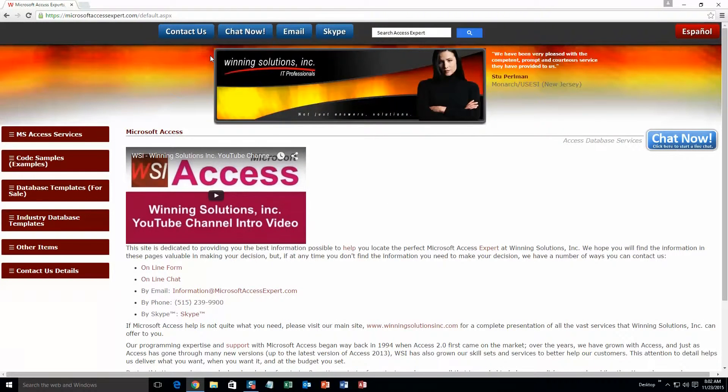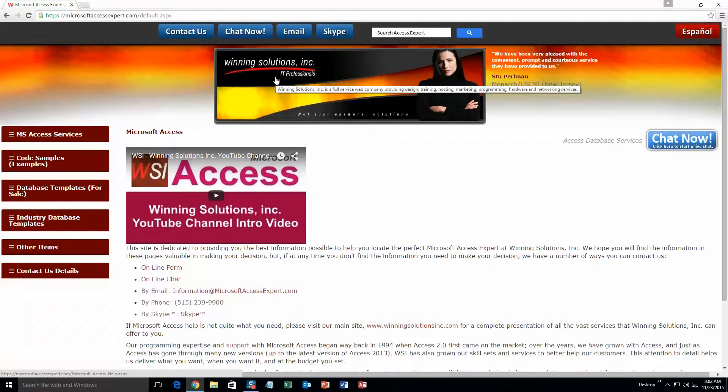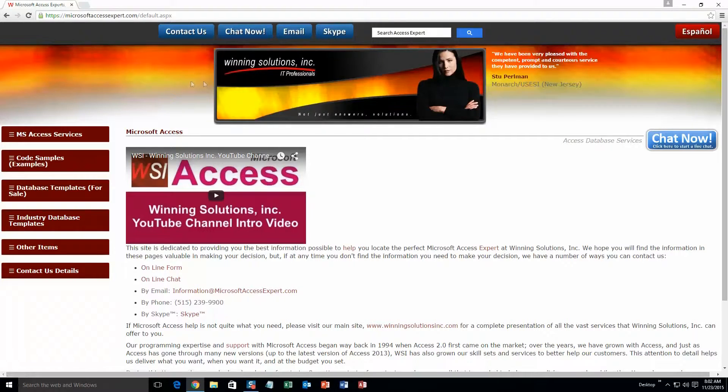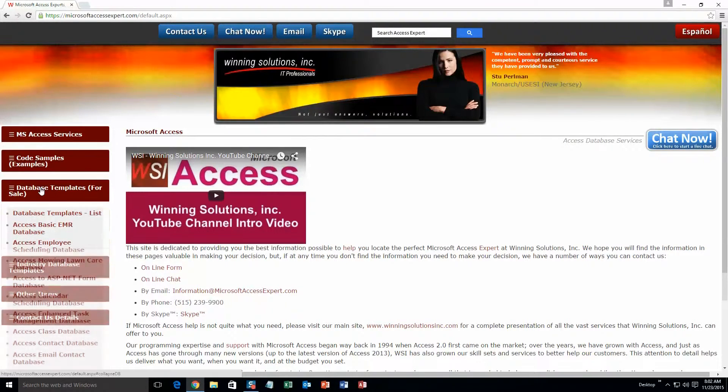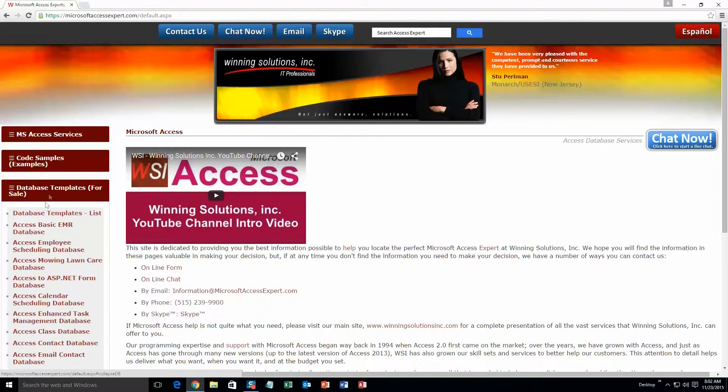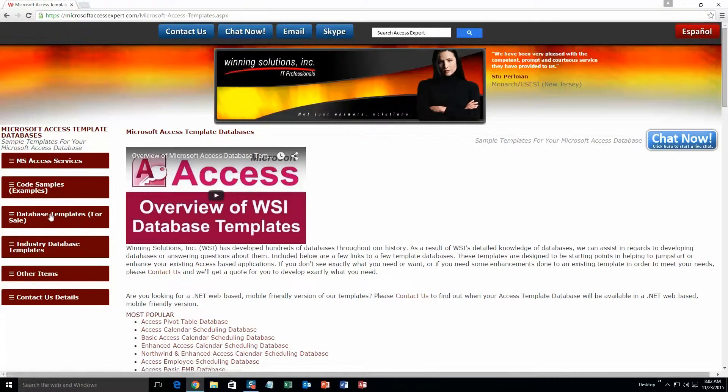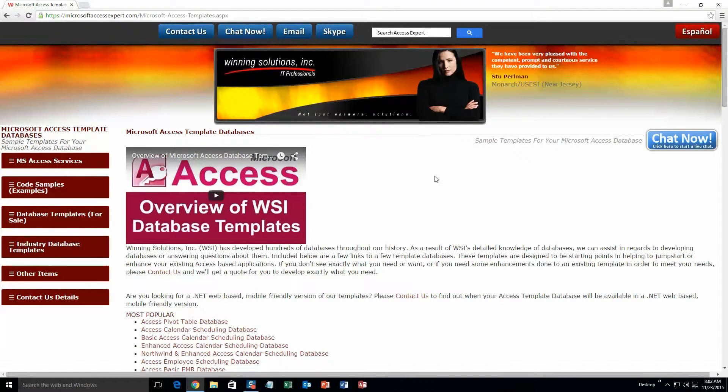On the top of our website, there is going to be a toolbar with all the various ways that you are able to contact Winning Solutions, Inc. Click on the sidebar button on the left side of our homepage that is labeled database templates for sale. A sub list then opens up and you need to select the database templates list button to view the list of all of our templates that we offer.